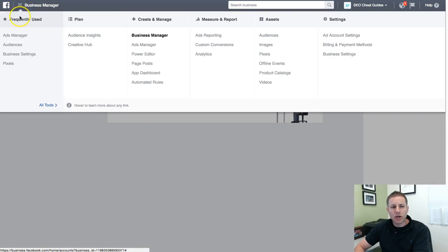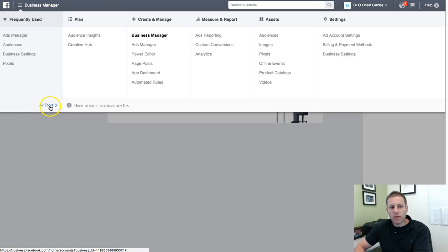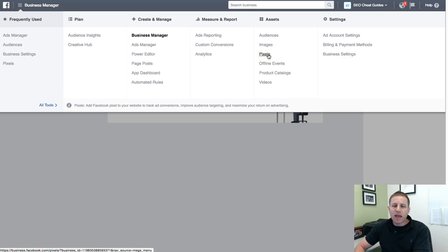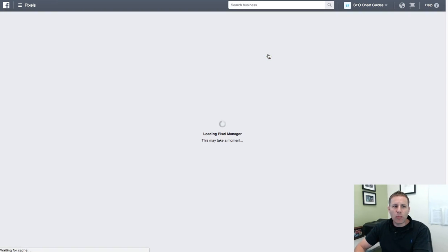And we want to go to pixels. So it's in my frequently used, but if it's not in your frequently used, you go to all tools and then it's under assets. You scroll down to pixels and then you just click on pixel. It will bring up the pixel.